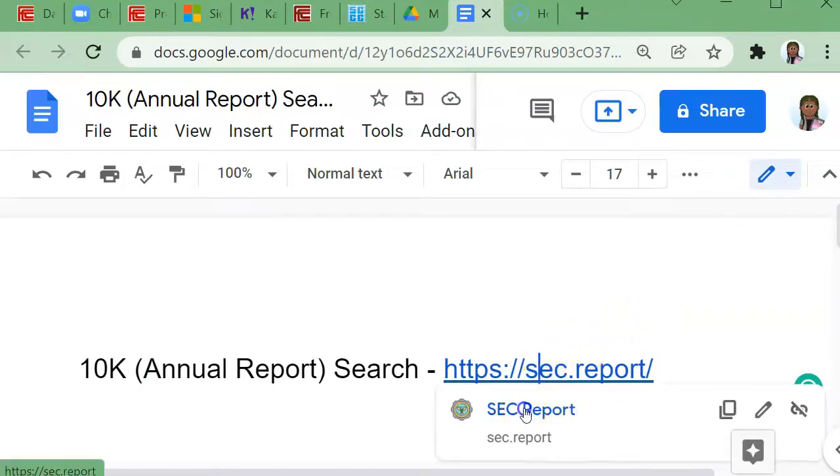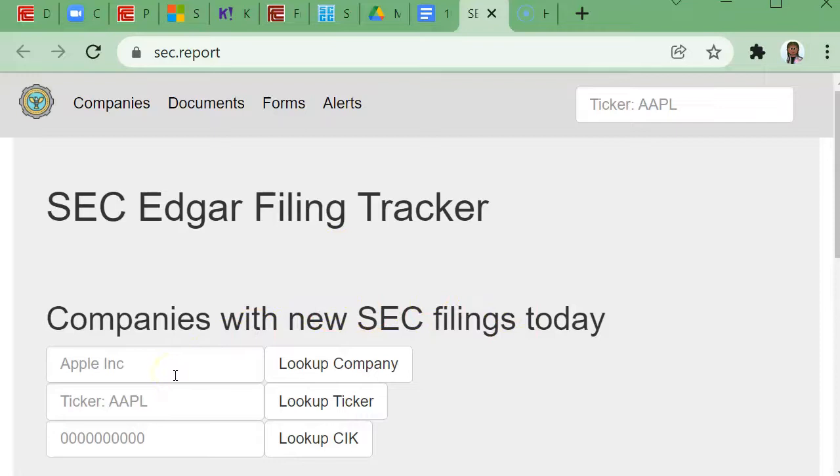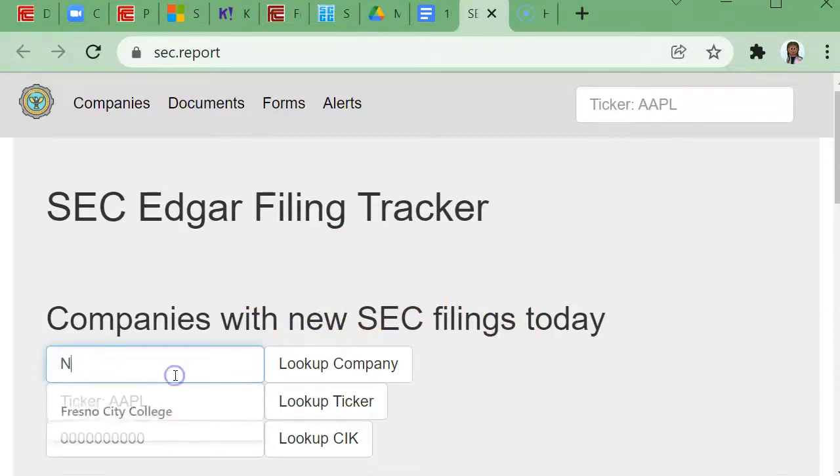You'll see it asks for either the ticker symbol or you can just type in the name of the company. I'm going to go ahead and type in Netflix.